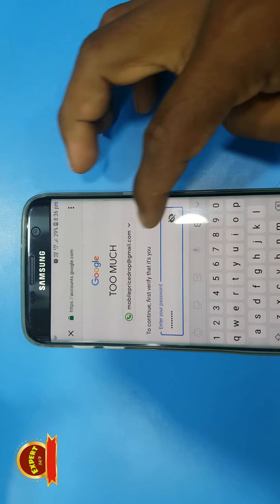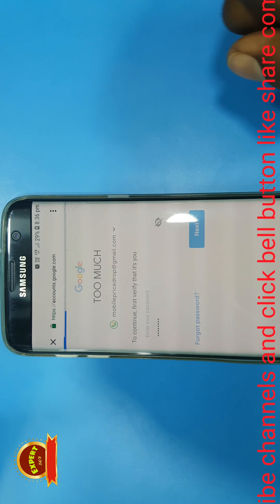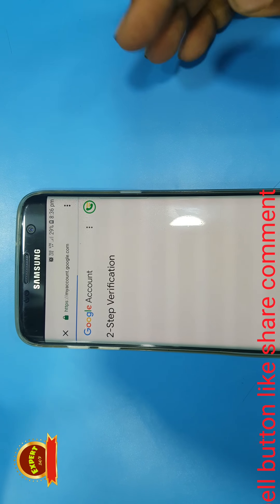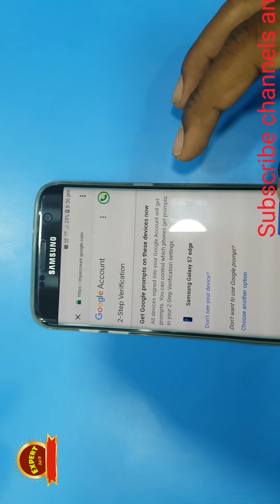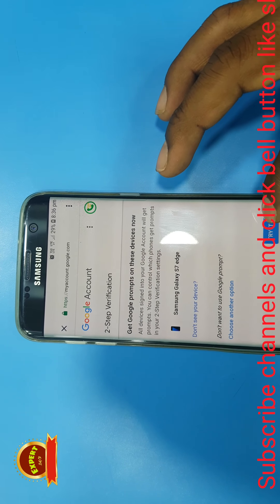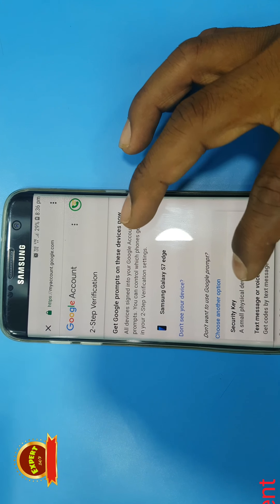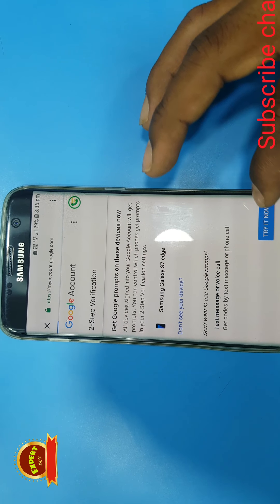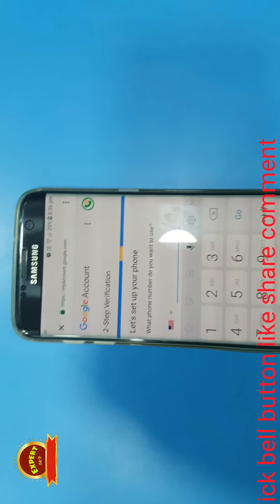What you need to do is type the password. If you type the password, type your password. You can also use the phone number, the email address, or the smartphone. At that time you can use the phone number, then you can send a password.